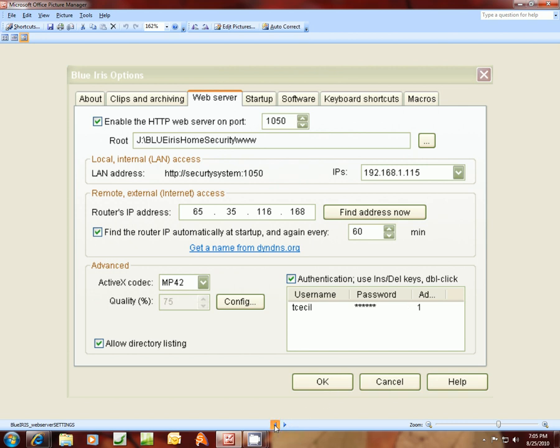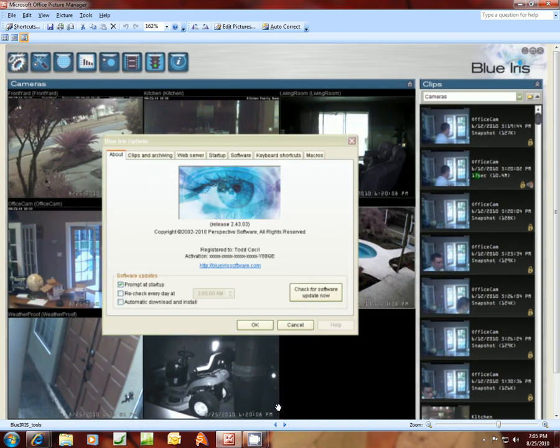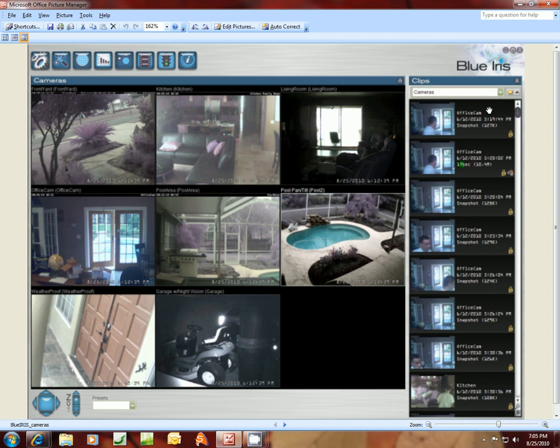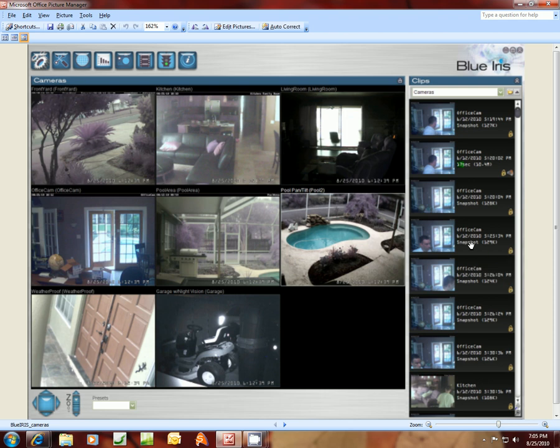All of these cameras here on your Blue Iris software should have the same password, so that when you log in to this main console here, it's going to log in each camera individually with the same password and populate this and show you all of the videos that are running. So that's what we discovered here.